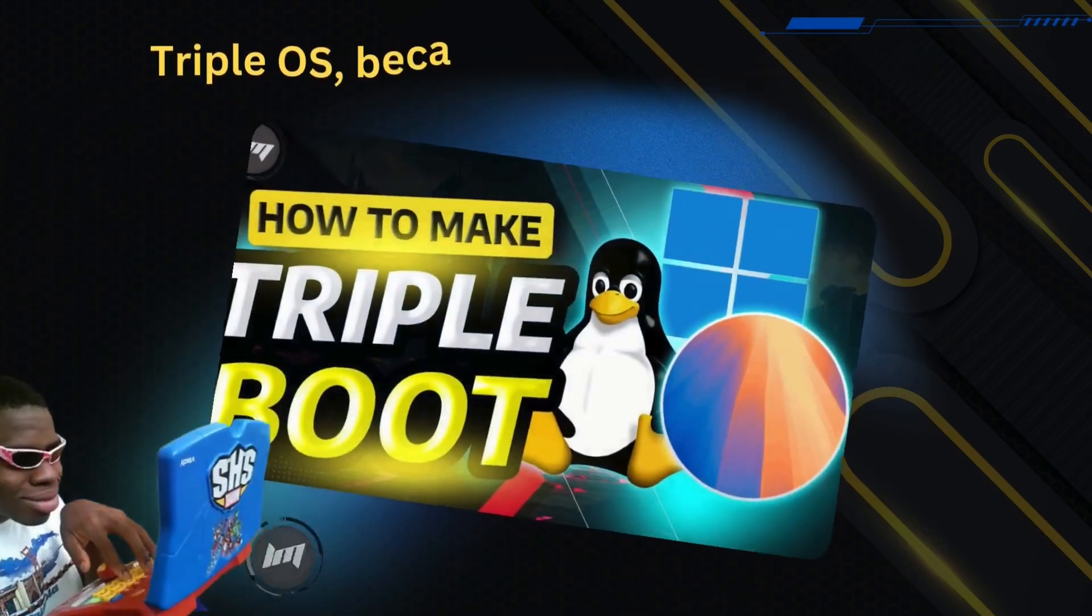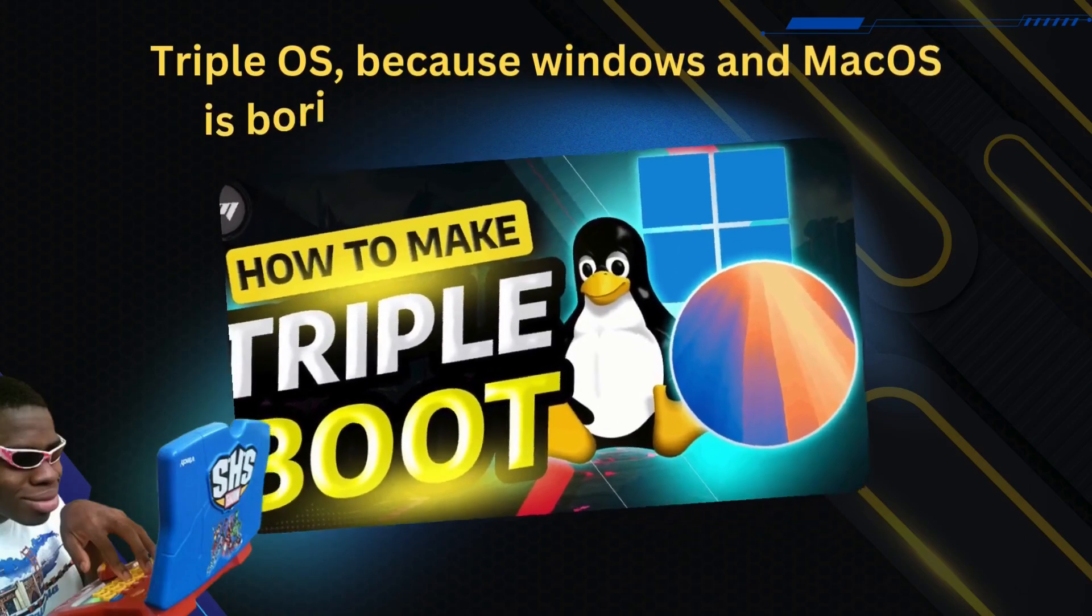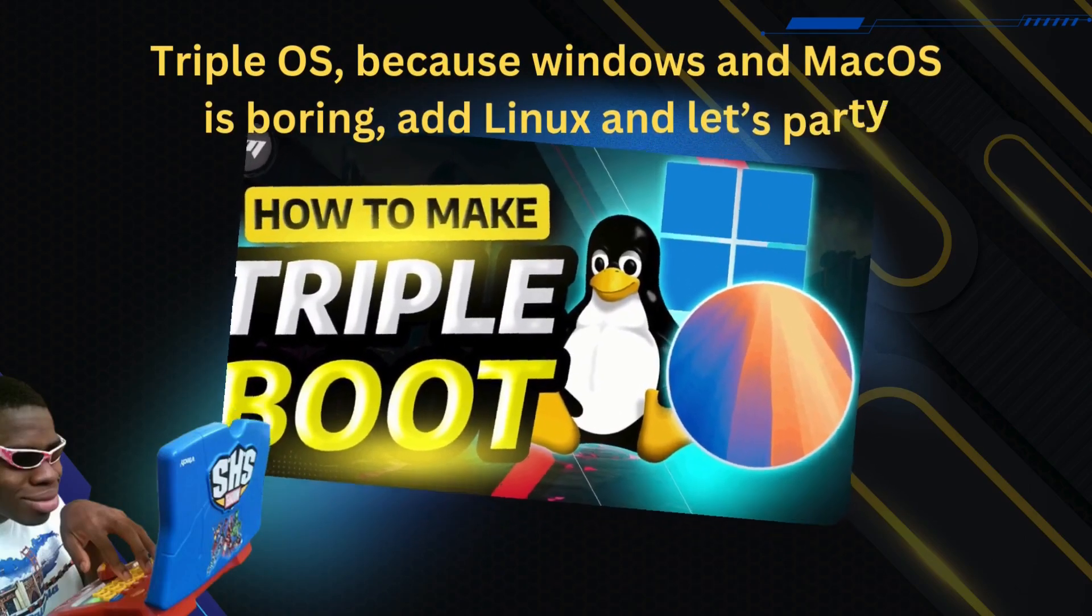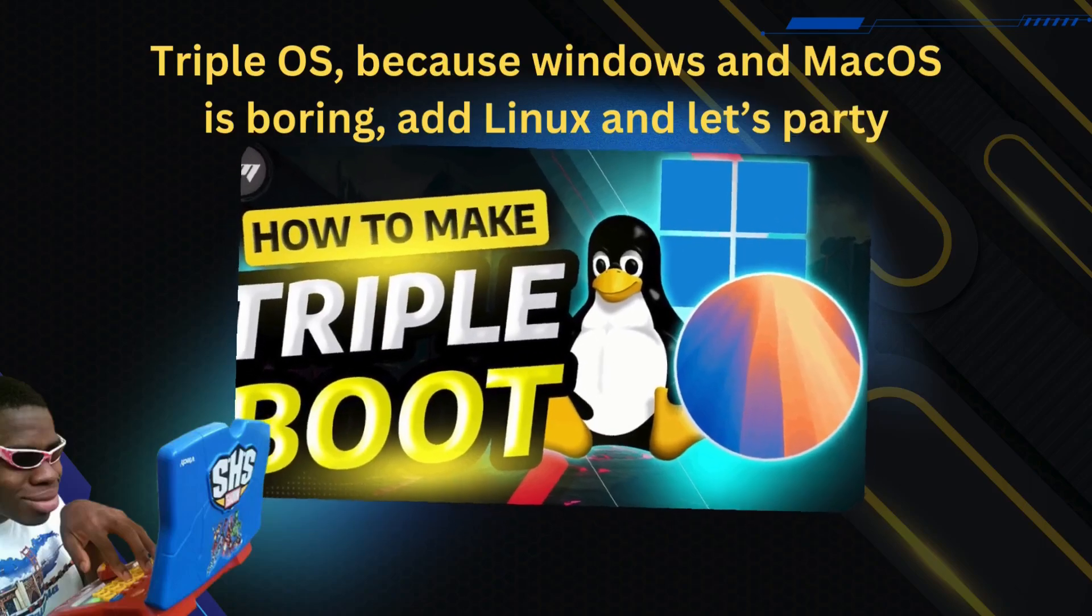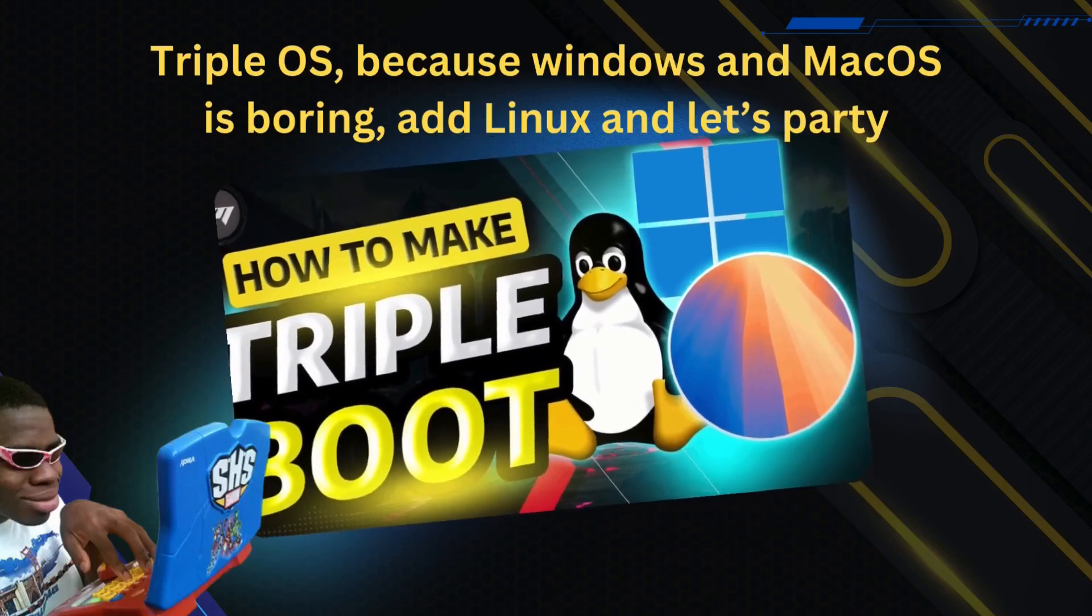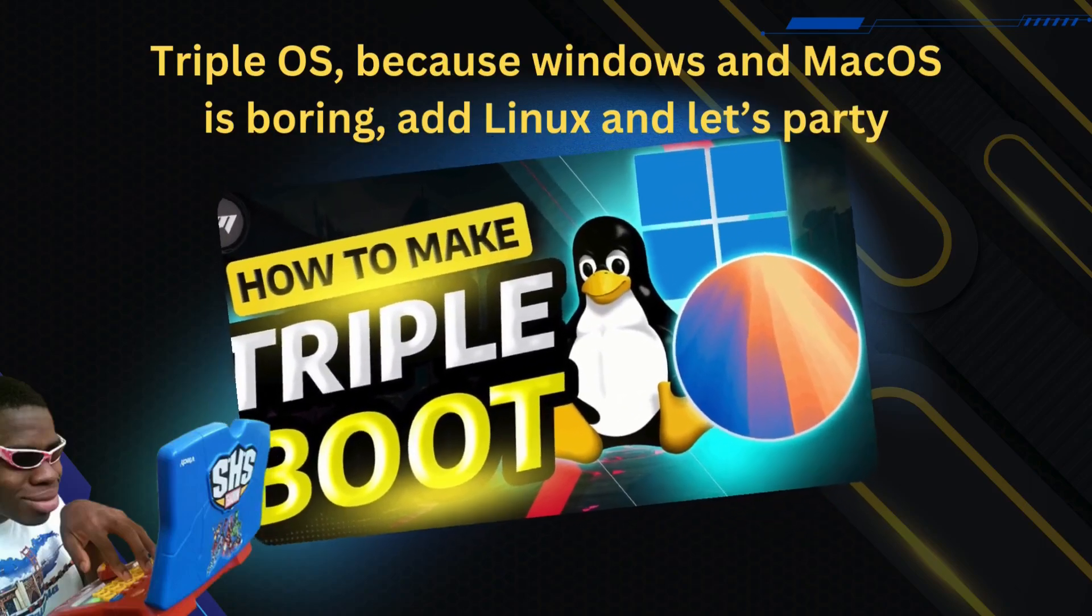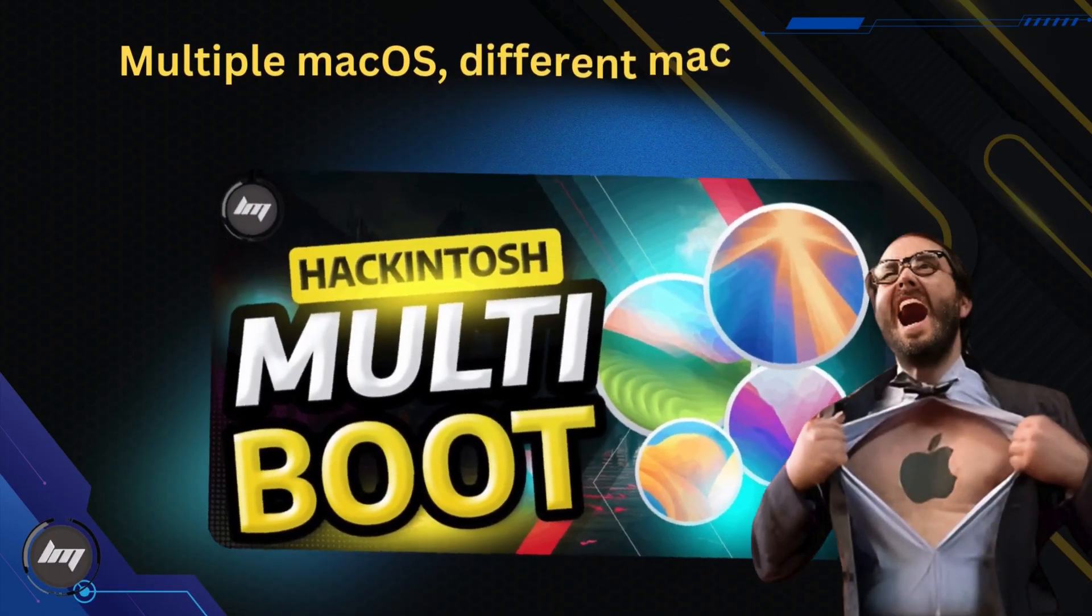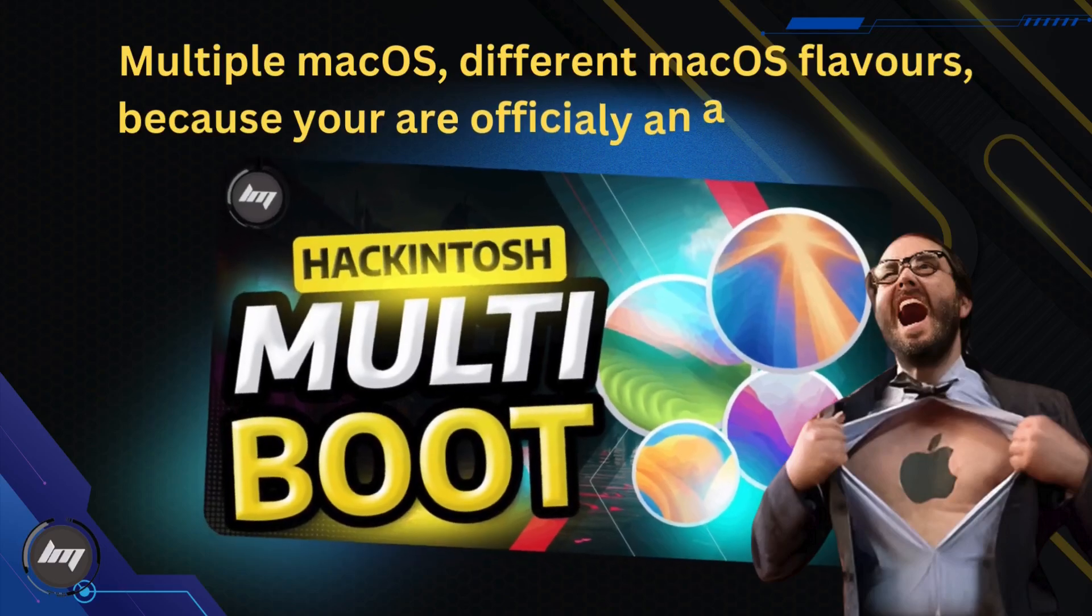And if you want to add Linux to your computer, then you can follow this guide to have a triple OS on your computer. And lastly, if you want to boot into different macOS versions, then you can follow this guide.